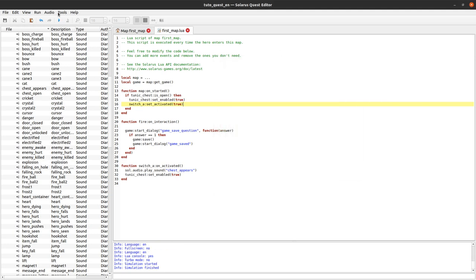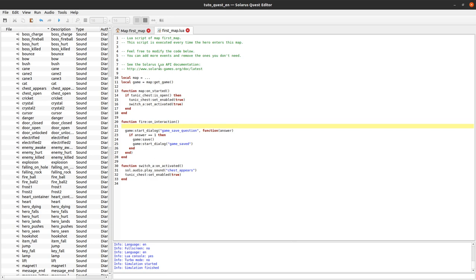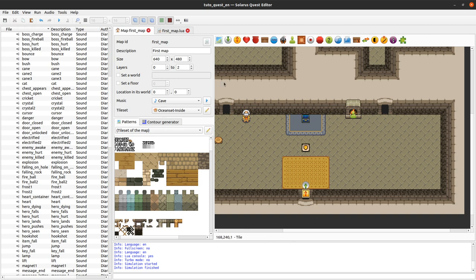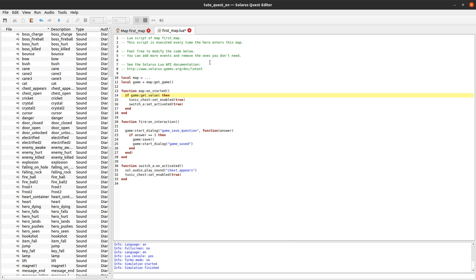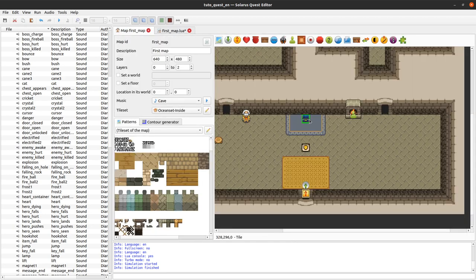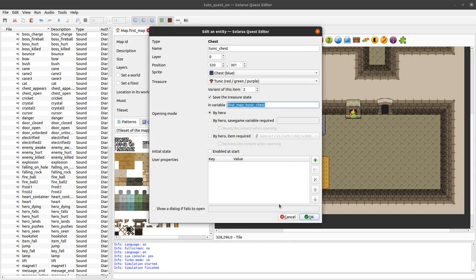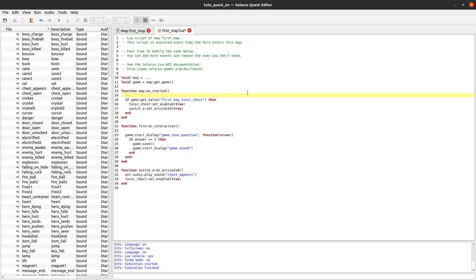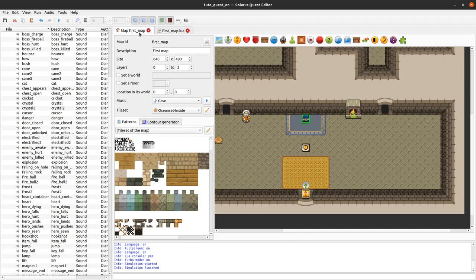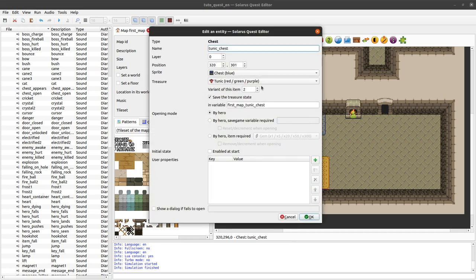Because here everything is really re-initialized when we start the map unless we actually open the chest. There will be another way to test this. When I recorded the French version of this tutorial I first wrote game get value to test the boolean variable FirstMapTunicChest. And it's exactly equivalent to what I had before, TunicChest is open. Because whether the chest is open is equivalent to the state of this boolean variable, this same save game variable.